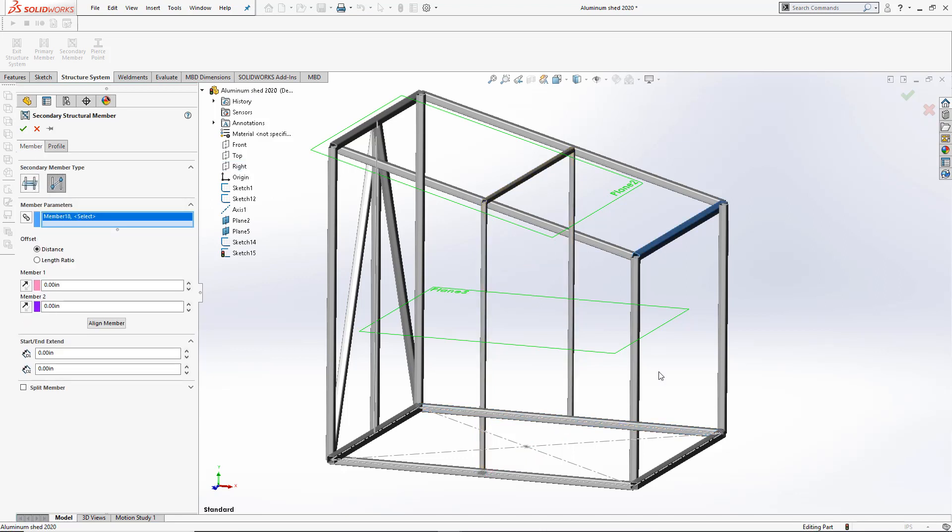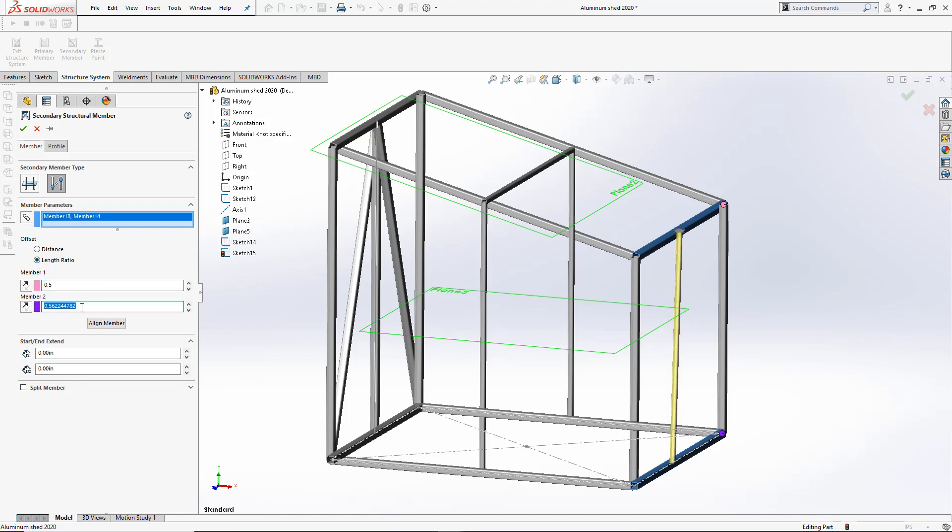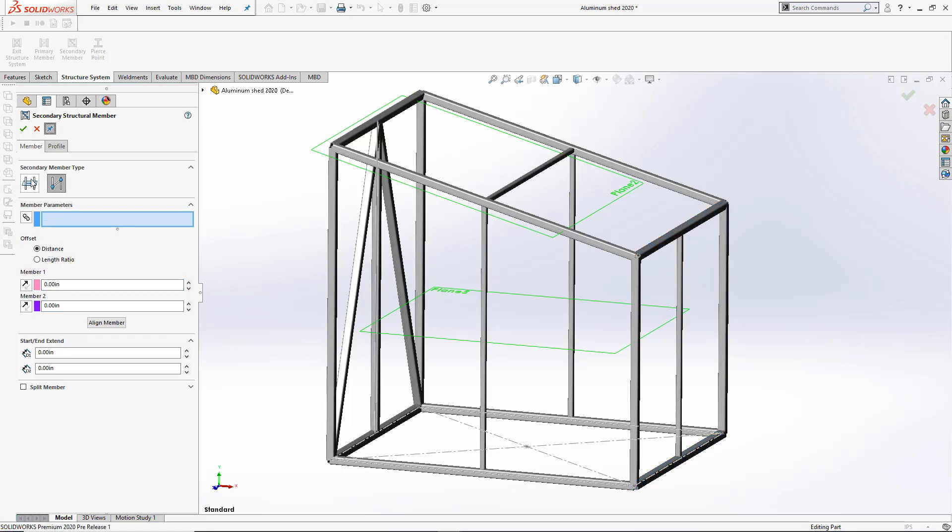I'll use the Between Point members to add one vertical member on the far side of the shed and use the Length Ratio to be halfway on the middle of each.